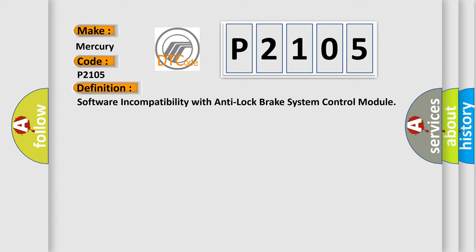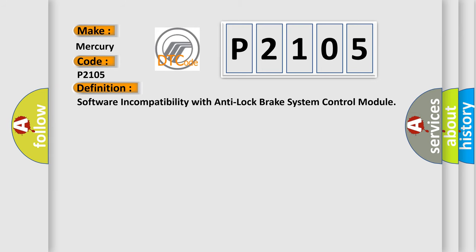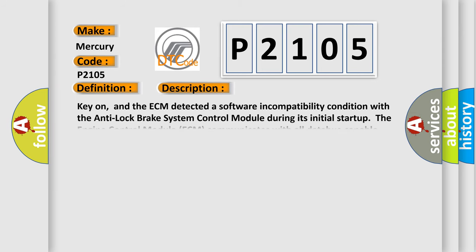And now this is a short description of this DTC code. Key on, and the ECM detected a software incompatibility condition with the anti-lock brake system control module. During its initial startup, the engine control module ECM communicates with all databus-capable control modules via a CAN databus.